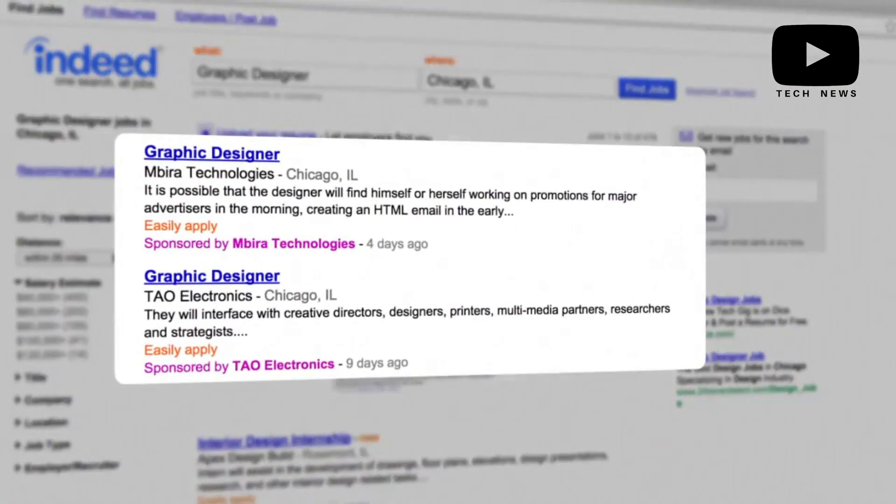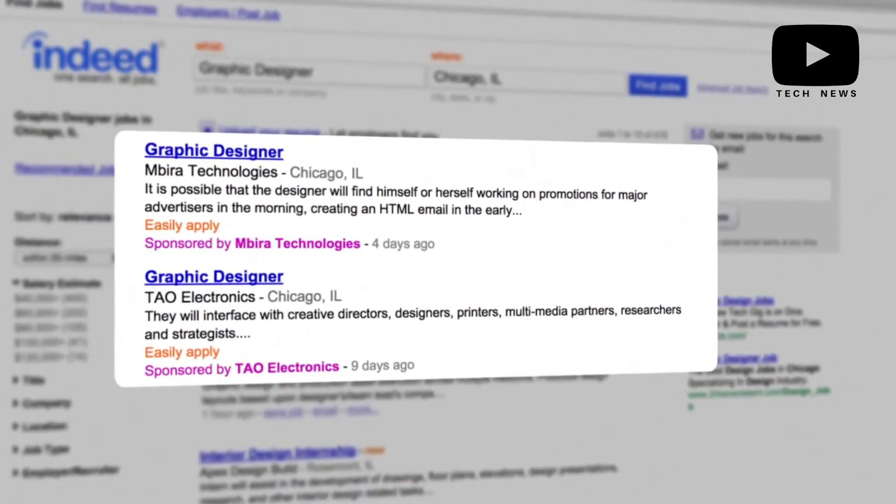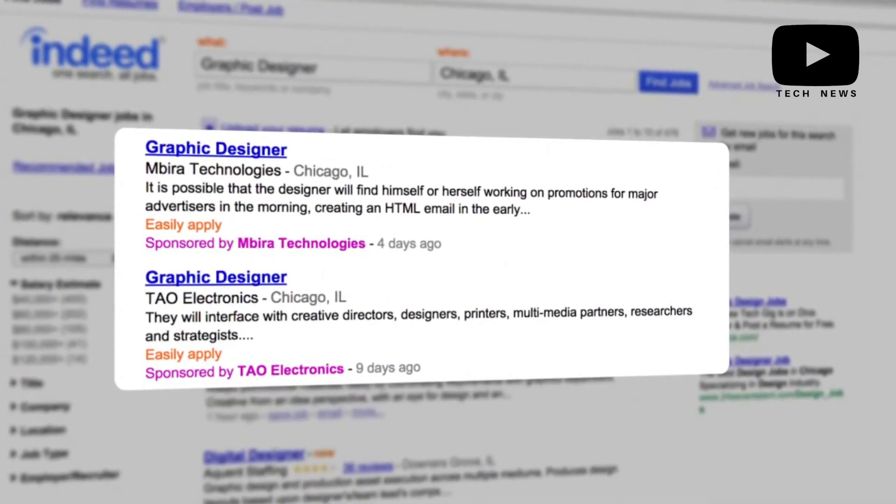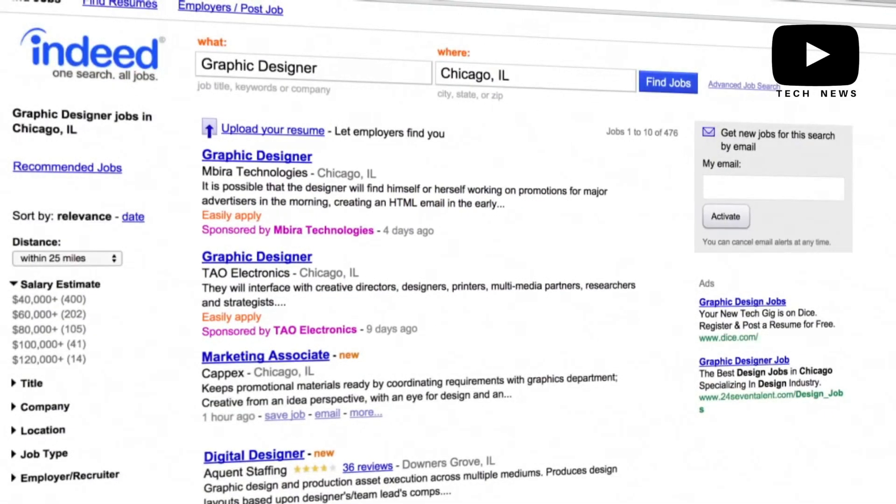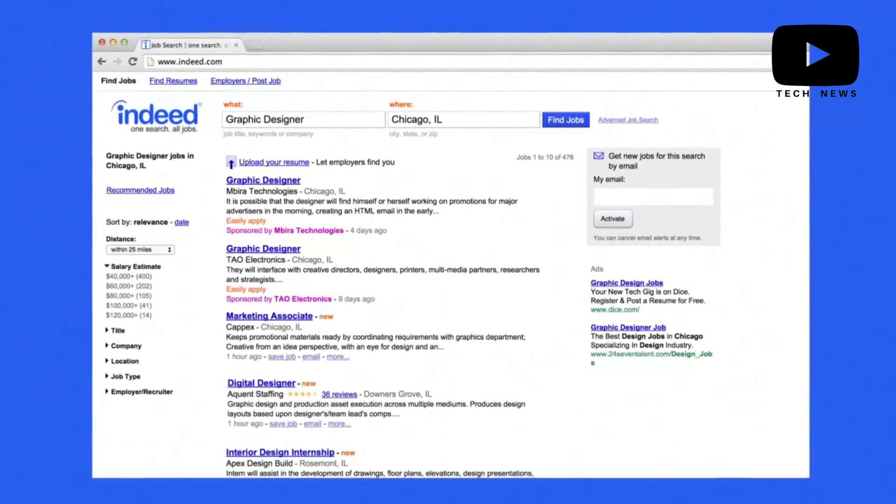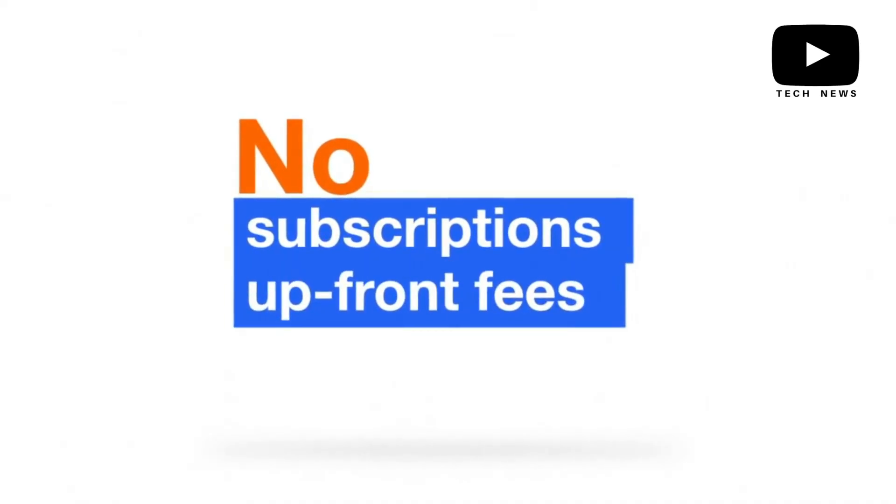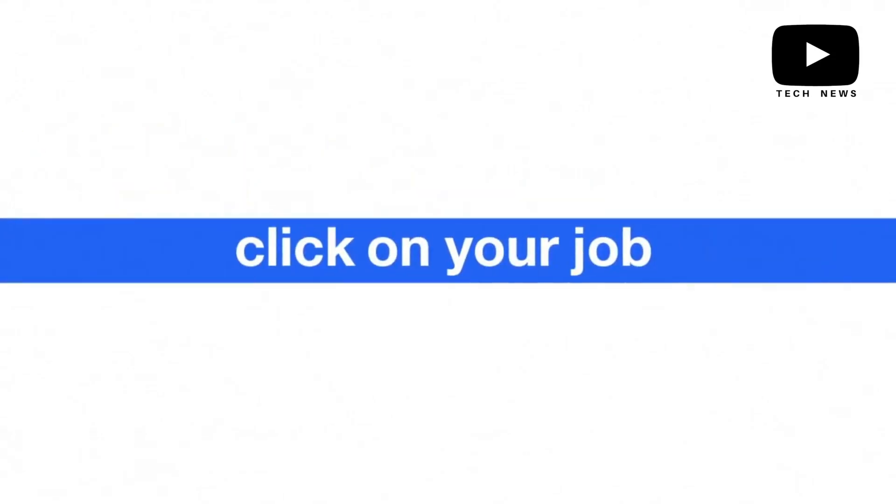This can save you some time sorting through various resumes. Indeed also allows you to be very specific about your monthly spend.